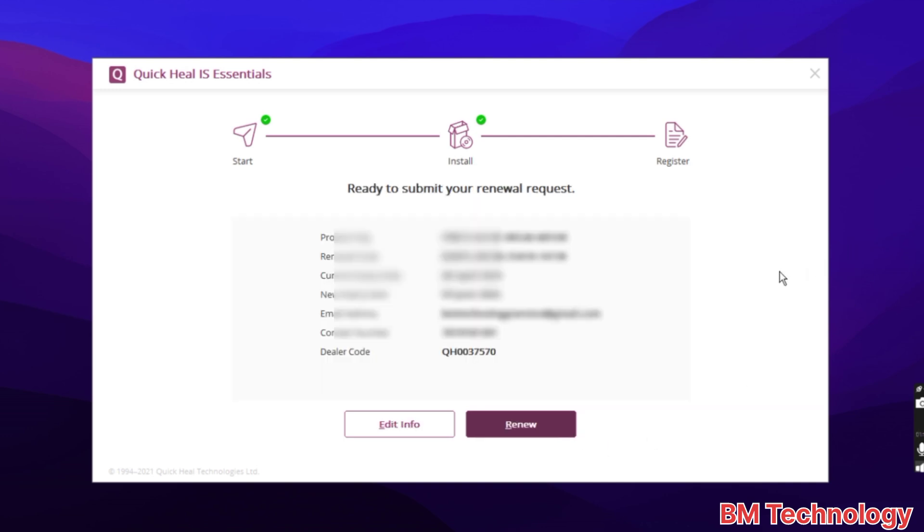You see this is renewal details. Click on renew.